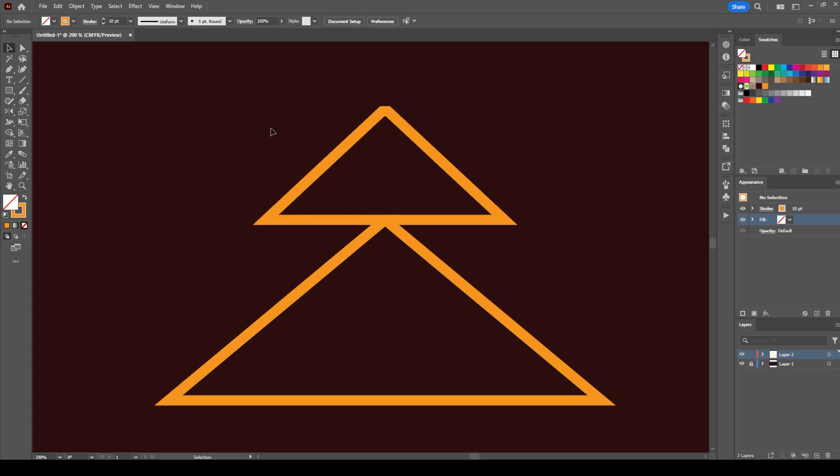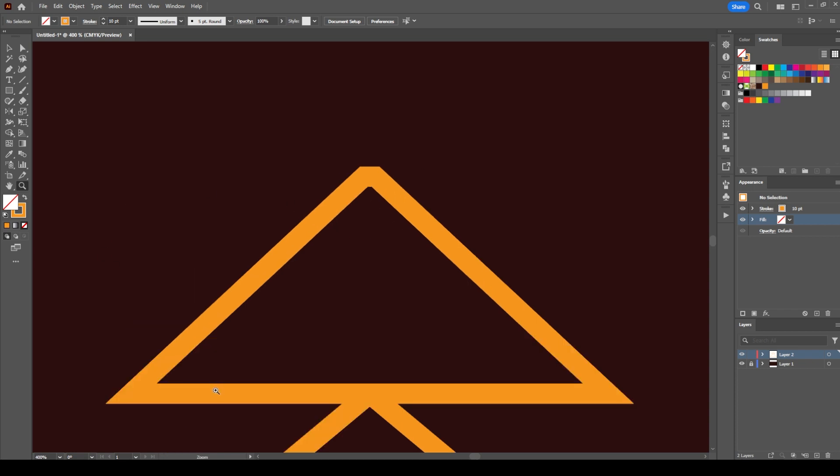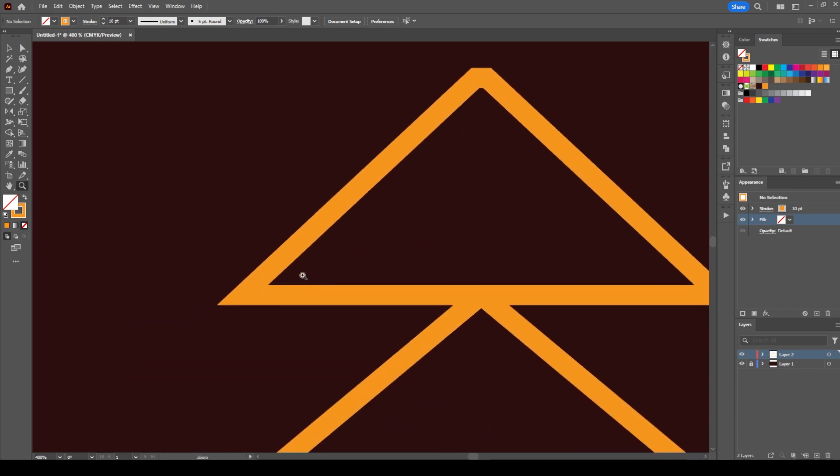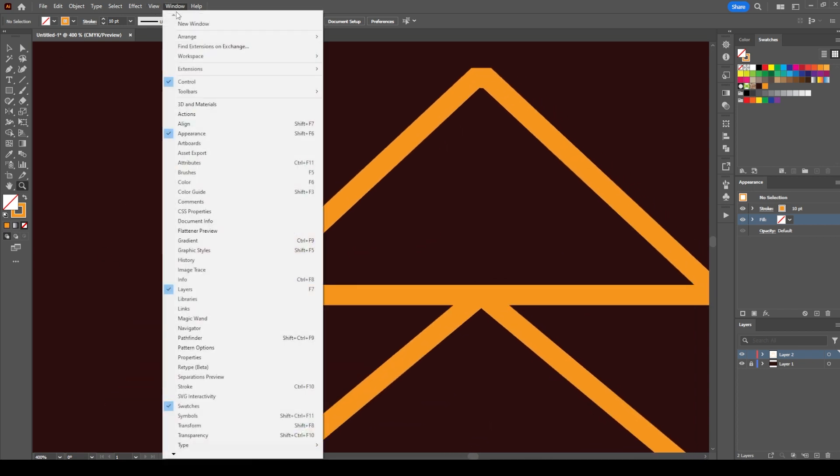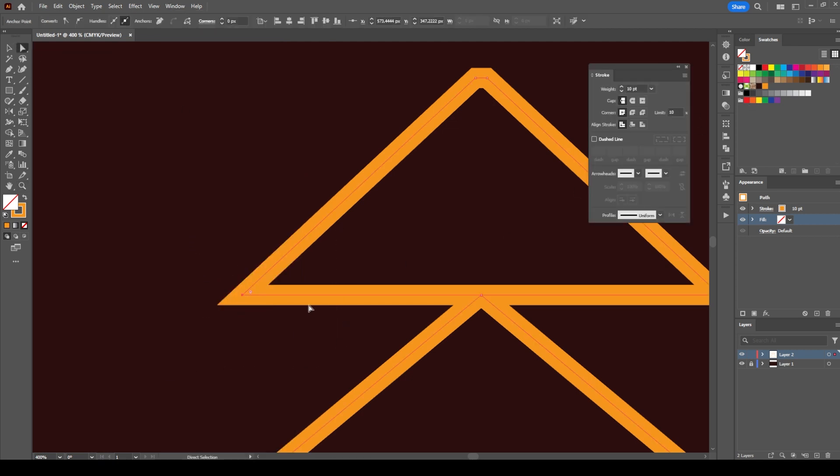Another method is to go to Window and select the Stroke panel. With the direct selection tool, select one of the anchor points and just round the anchor point from this option here. You can go back with the sharp corner, round corner, and inverted corner options.